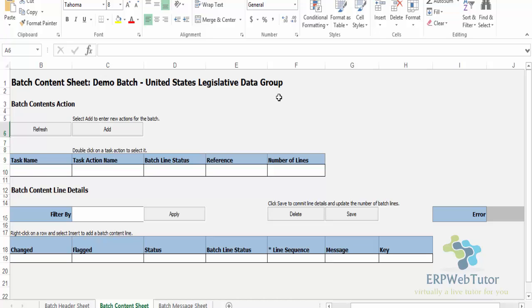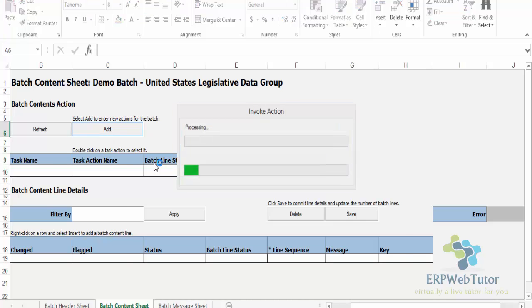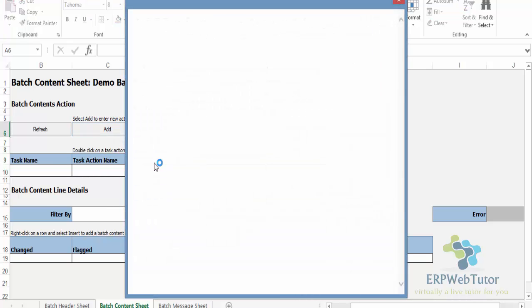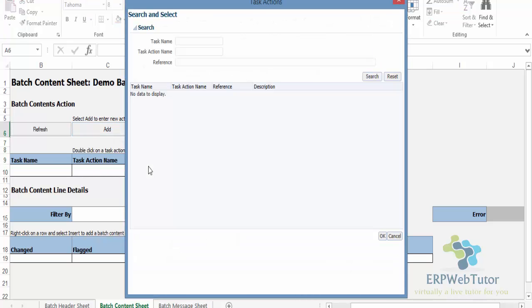Now the next thing that I'm going to do is what am I going to do with this batch? I'm going to do some element entries for my Demo Spot Bonus. To do that, I need to click on Add where I can select my action. My task action name is Create Element Entry.